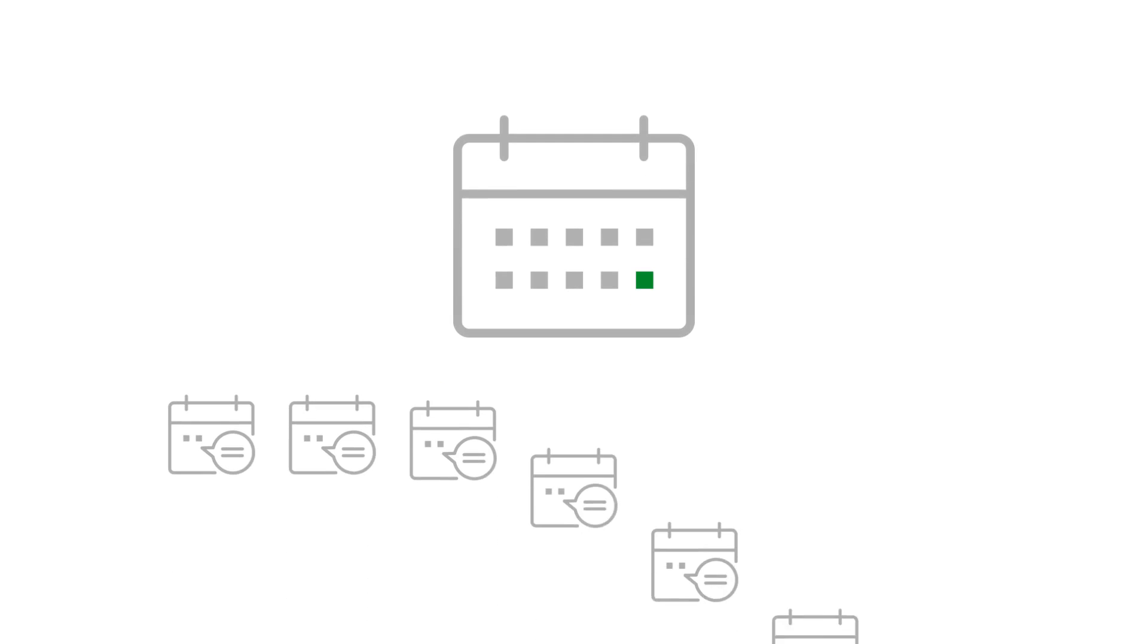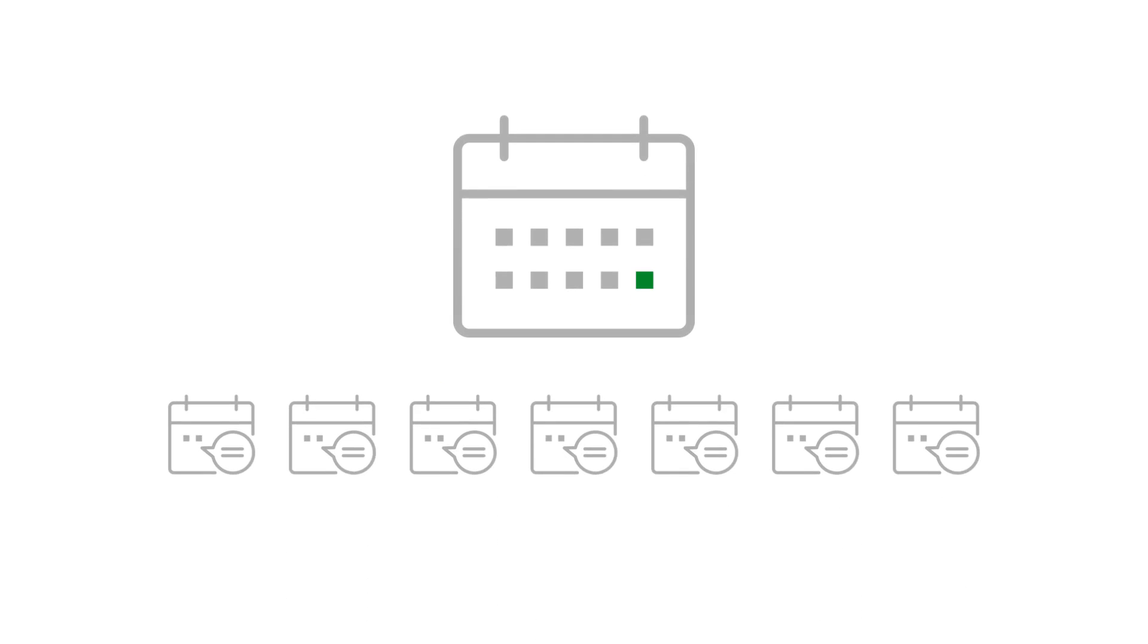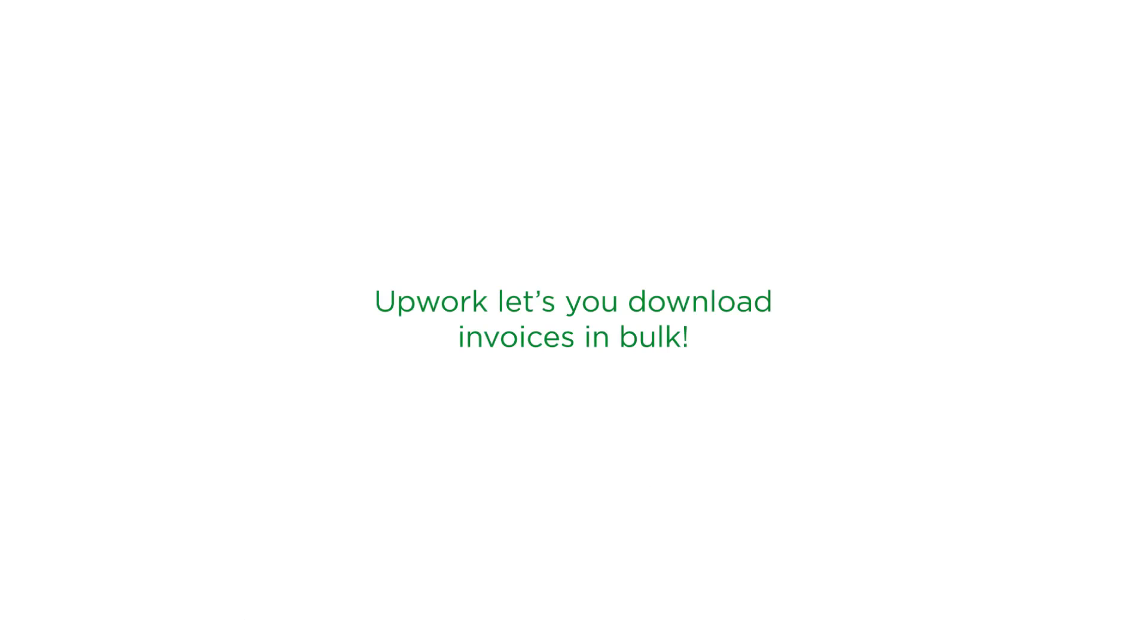It's the end of the month, and your accounting team wants a copy of each individual invoice. Well, I've got good news. Upwork lets you download invoices in bulk.